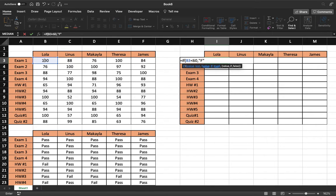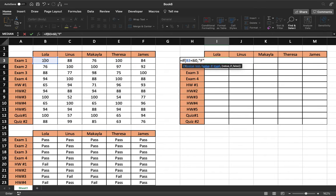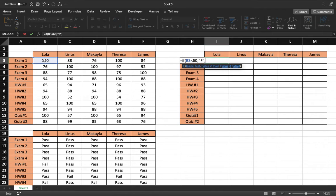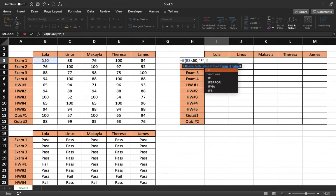So now instead of having a value if false statement next, we're going to do our comma and then put another if statement because we need another if true statement. So do your comma and then do your if statement.